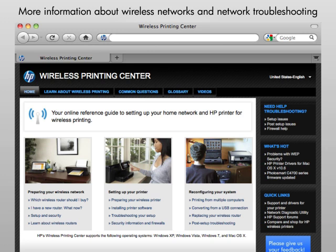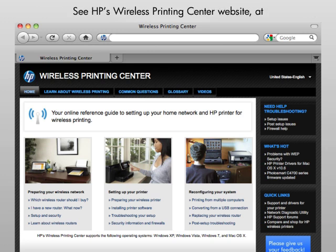For more information about wireless networking, important tips, and troubleshooting information, see HP's Wireless Printing Center website, www.hp.com/go/wirelessprinting.